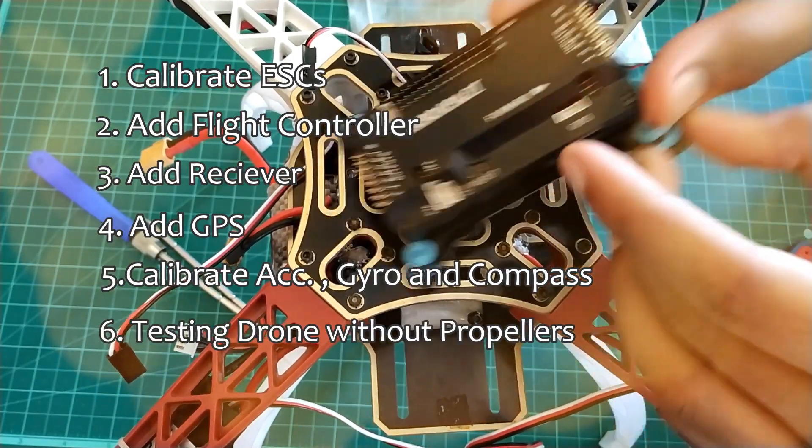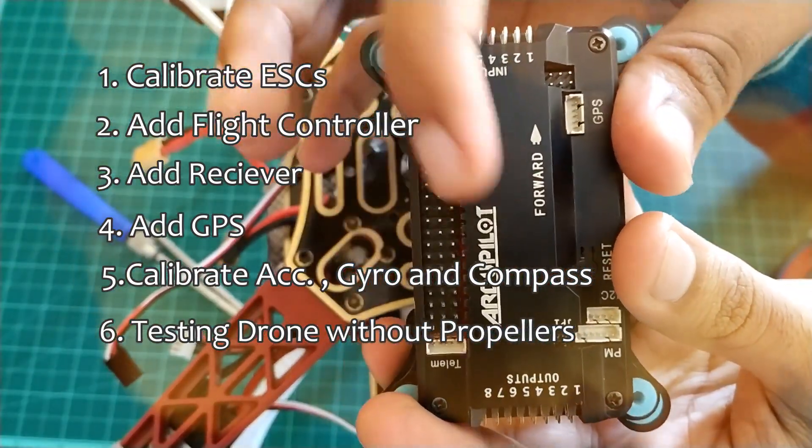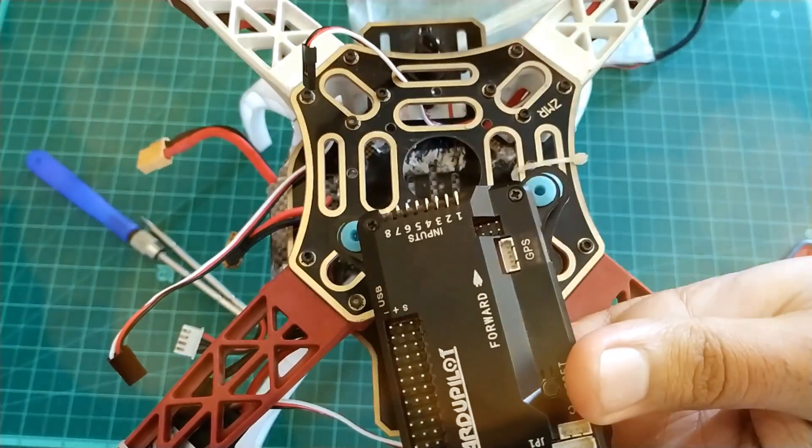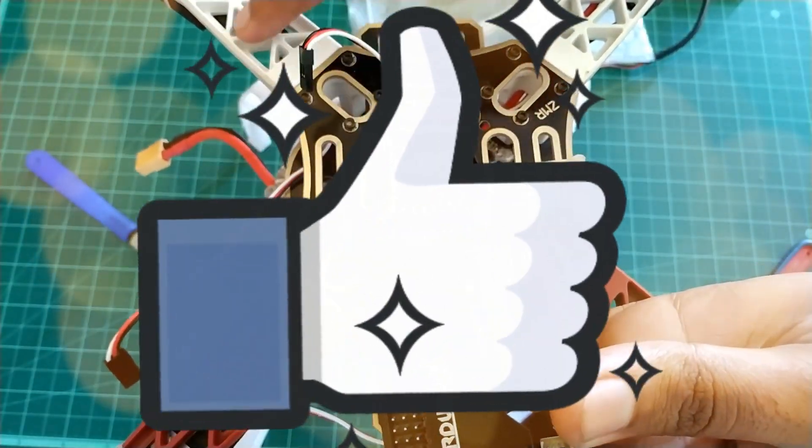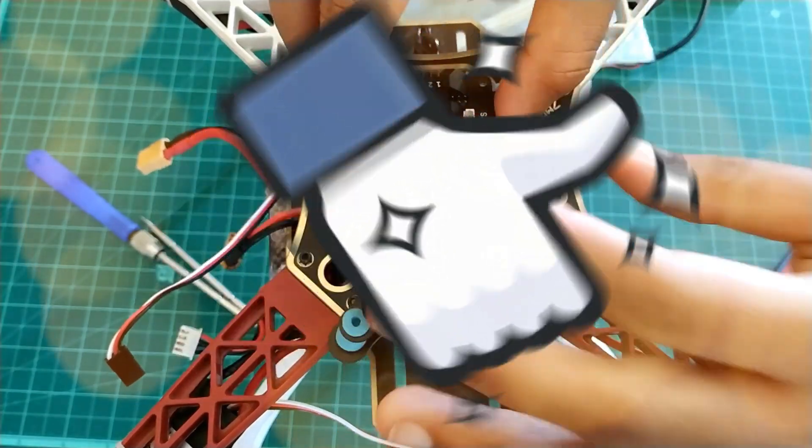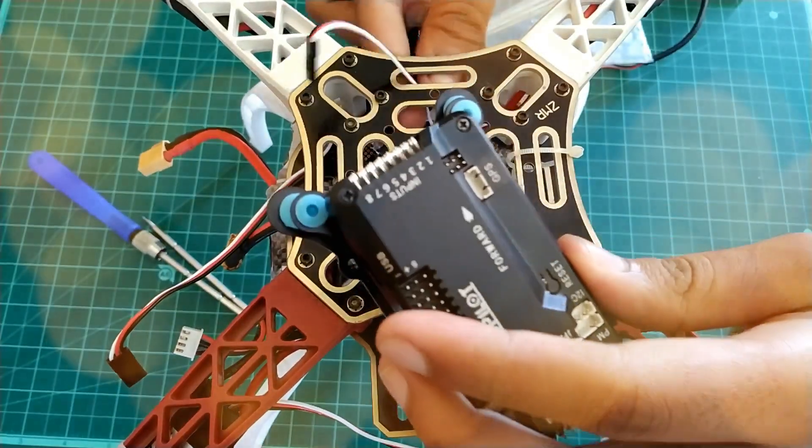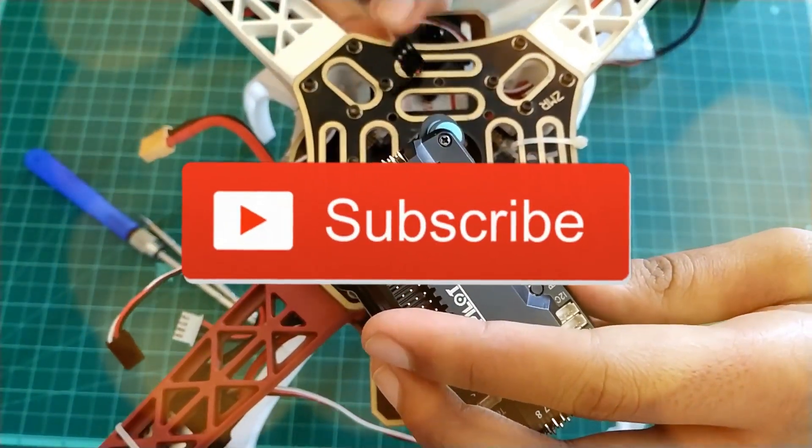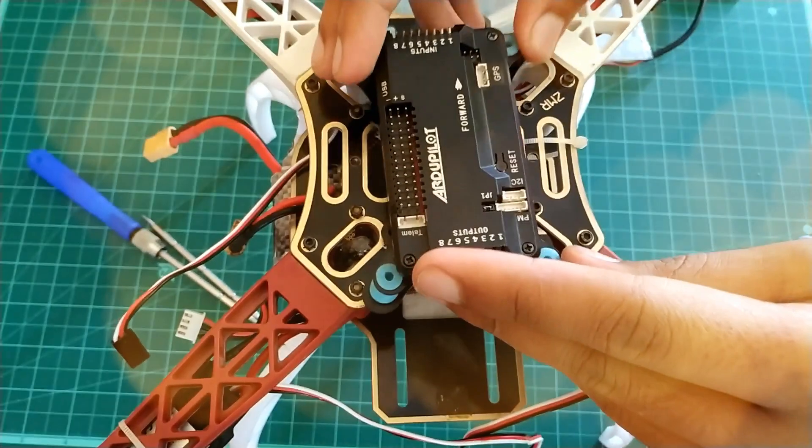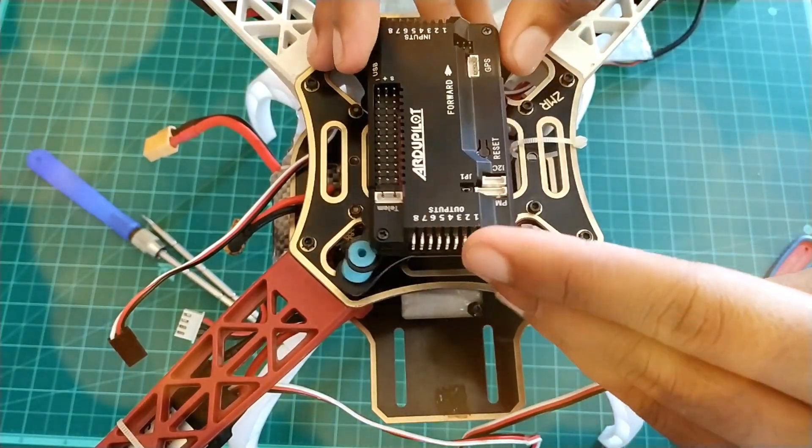So watch this video till the end. Before starting, hit the like button, and if you haven't subscribed to this channel yet then hit the subscribe button too. Now without wasting much time, let's get started.